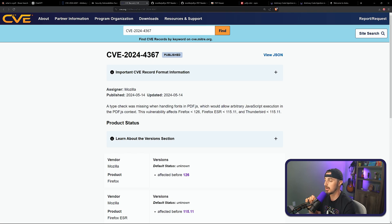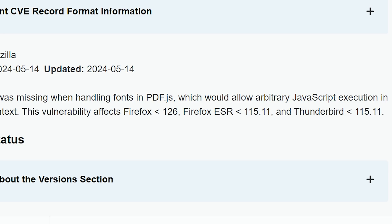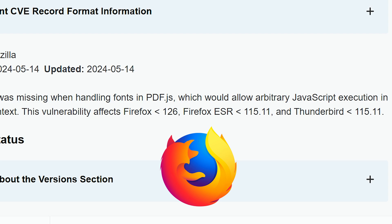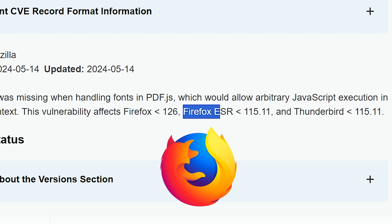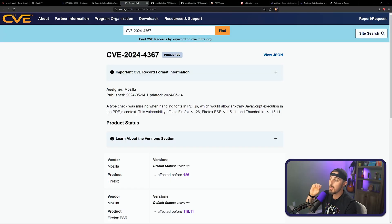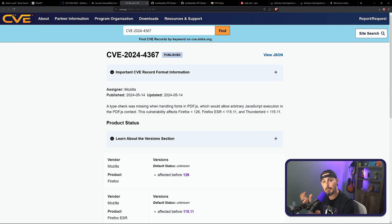One thing to call out is that a lot of people focus on the CVE impacting Firefox versions less than 126, the enterprise version less than 115.11, and the email client Thunderbird. If you're using any of those, update to the latest versions. But what I think is more interesting is that developers relying on this library in their applications — desktop or web — might also be impacted.